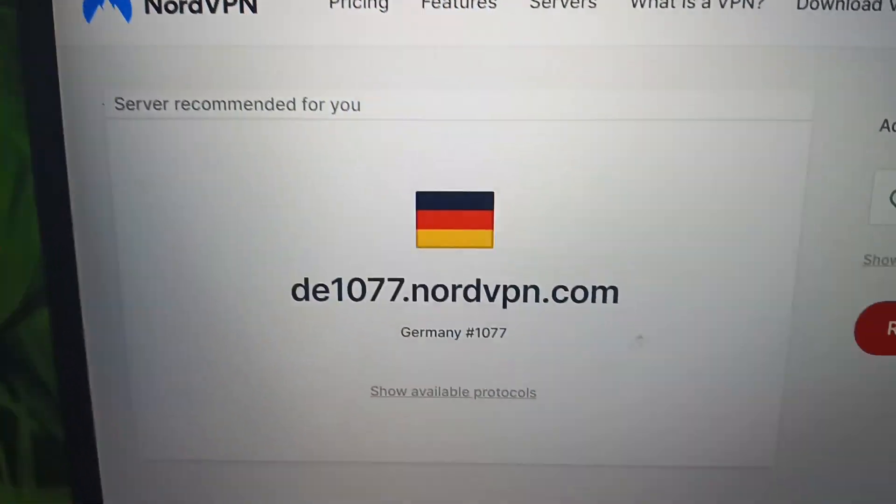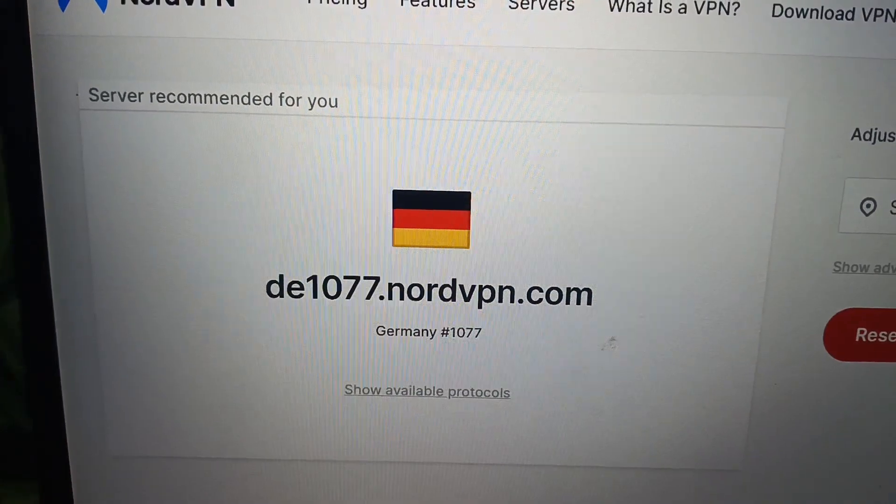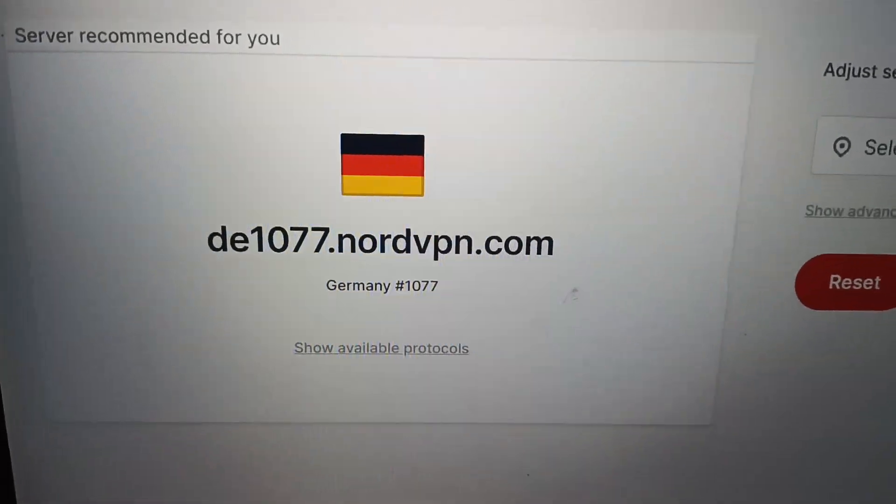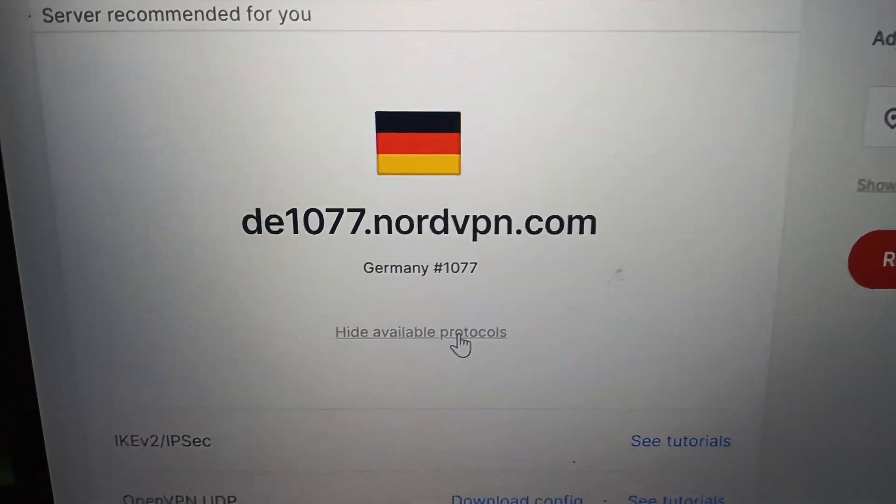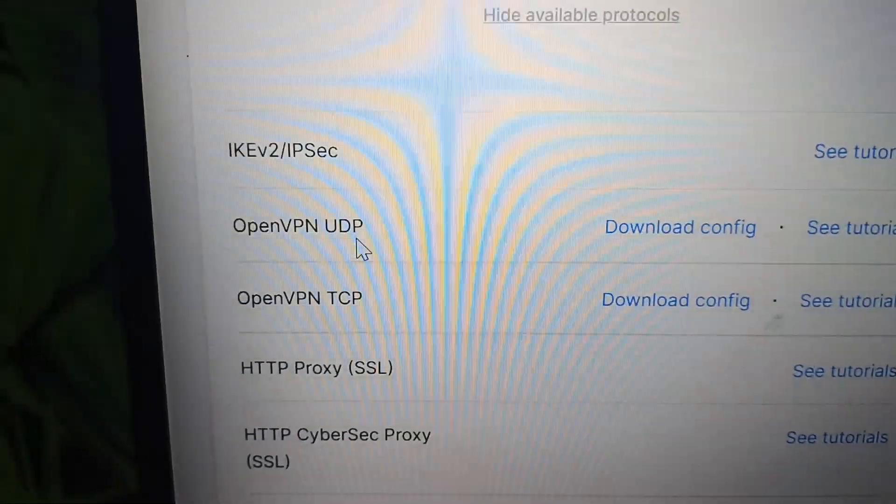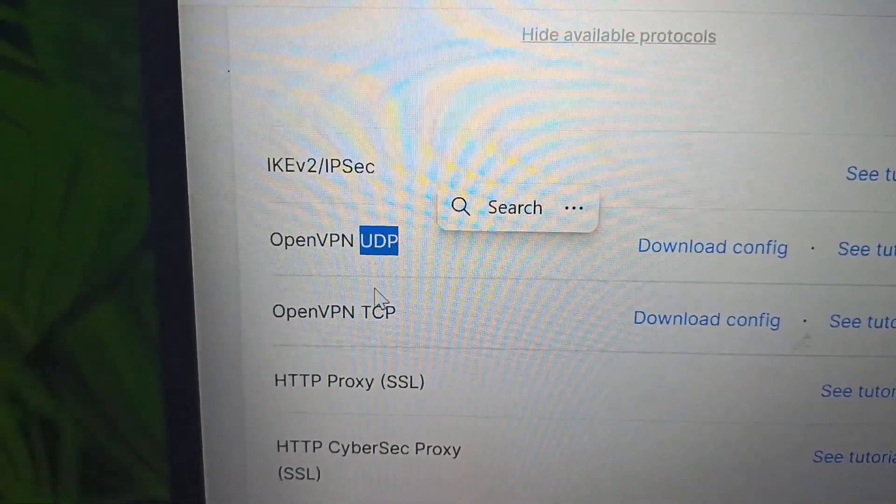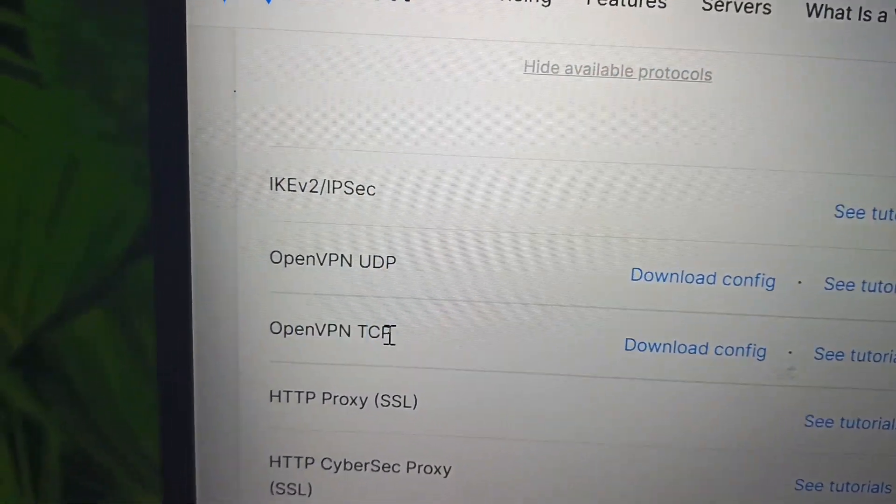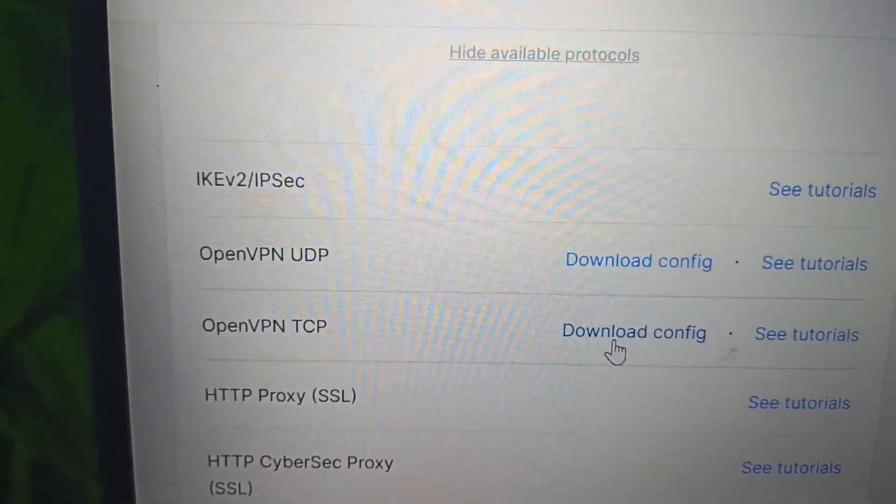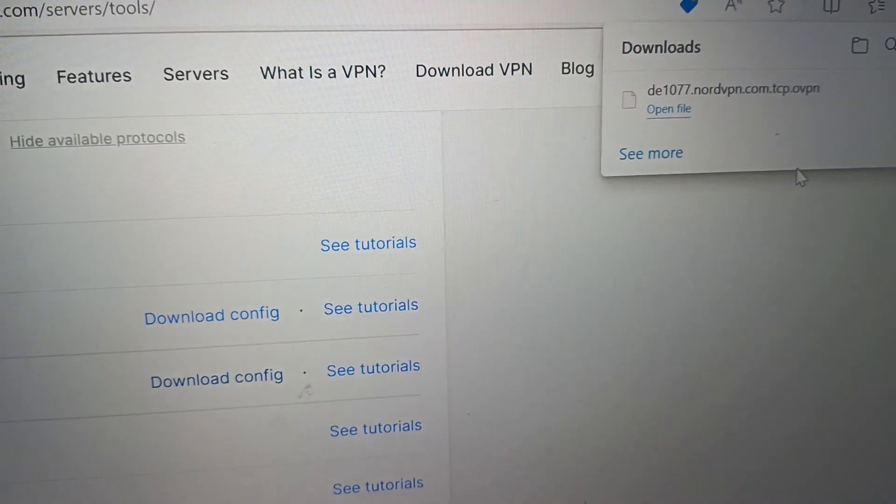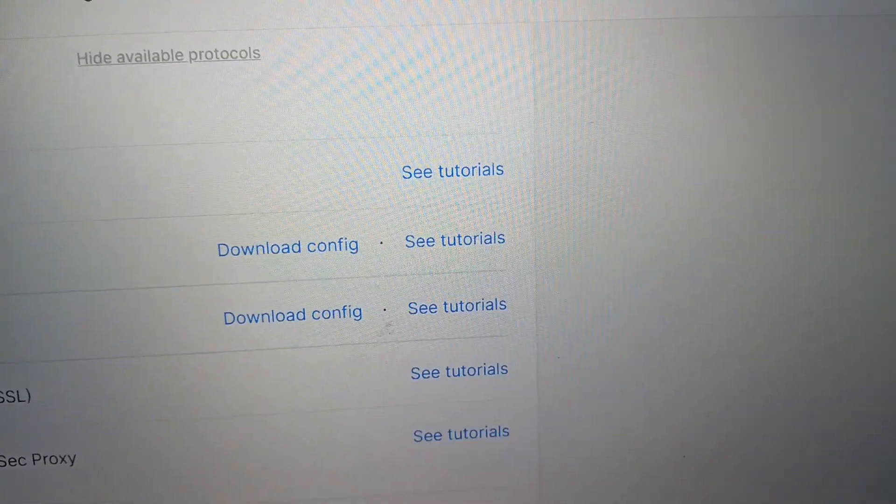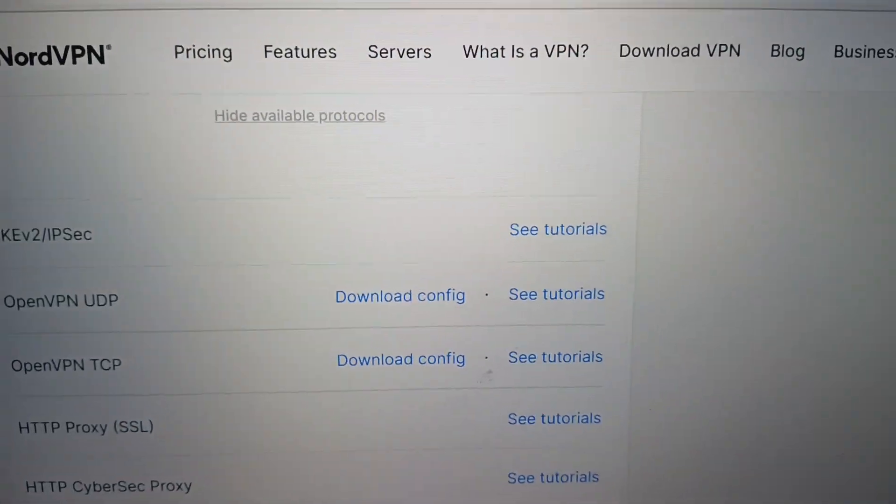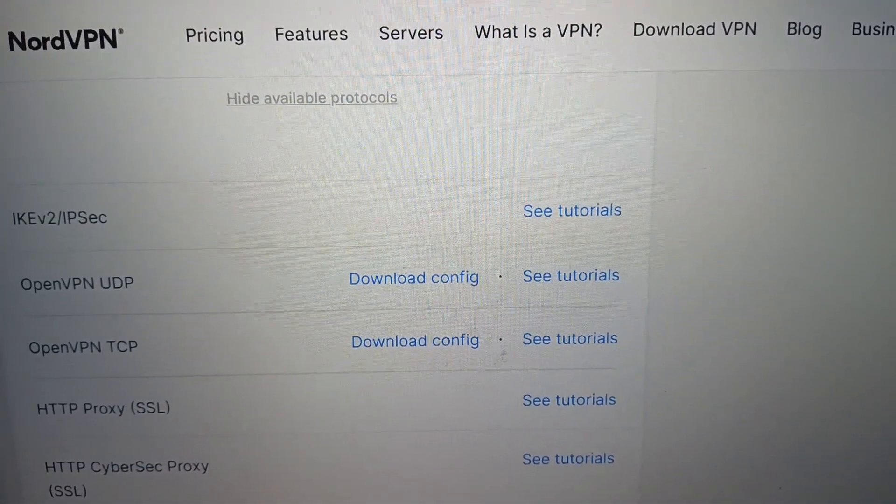You can choose special servers like obfuscated if available. You can choose between UDP or TCP - we go with TCP because it's more secure. We download the configuration, and then I'll pause and continue the video later.